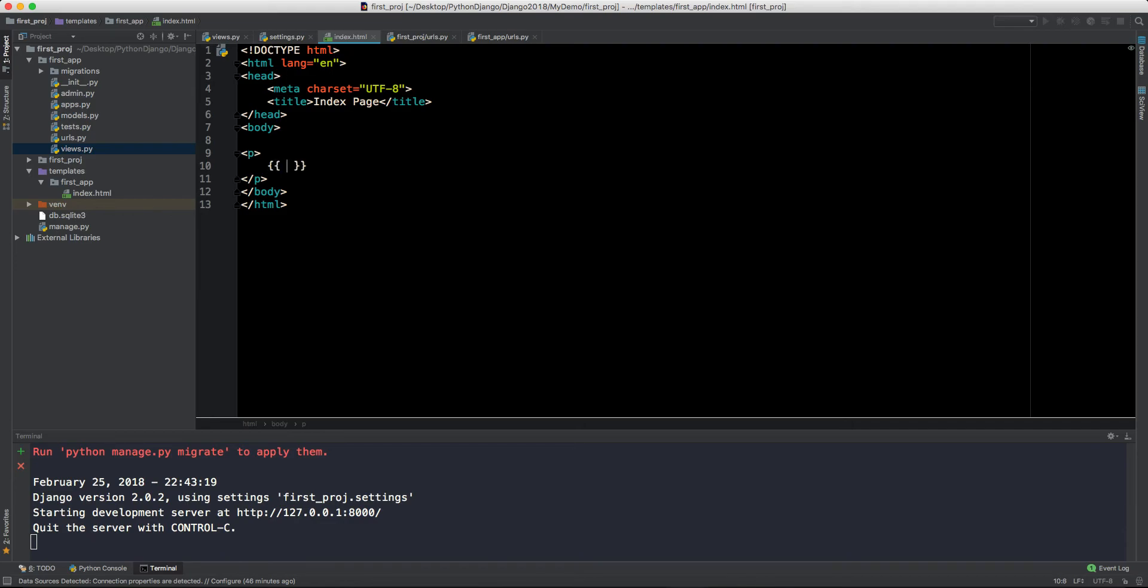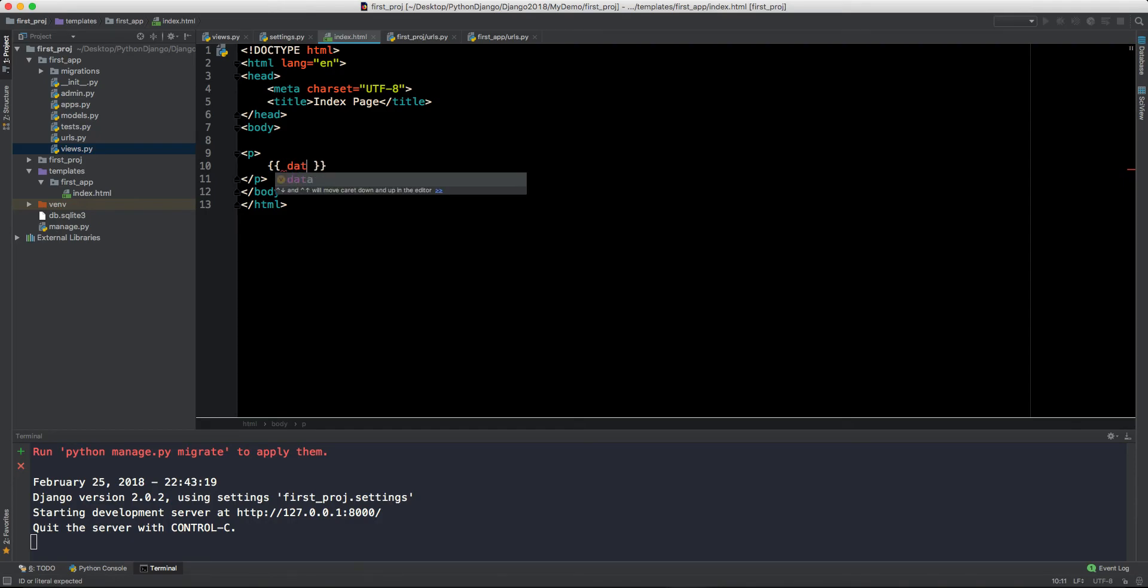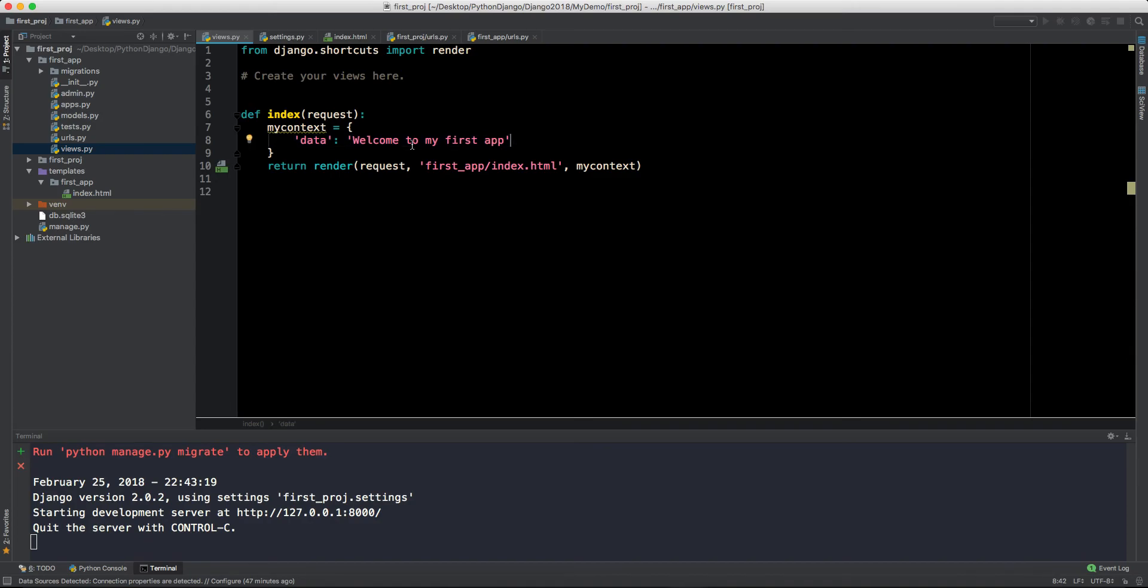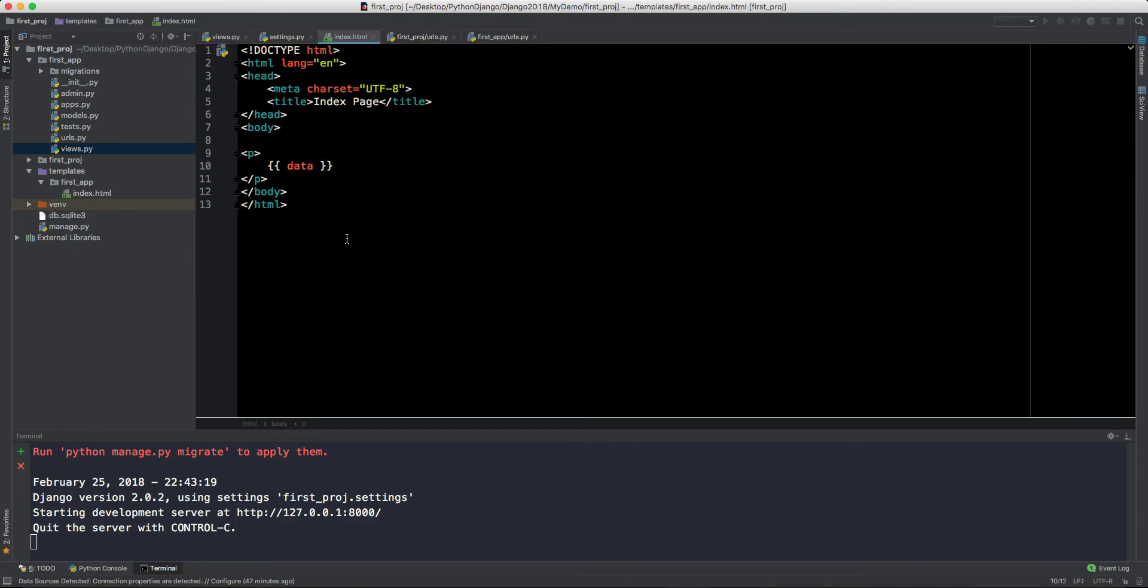We are rendering now this my_context. Let's move to index.html. Here in body, let's say inside p tag I can show that data. So I will use these two curly braces. This is called string interpolation. String interpolation is for fetching the data from the view Python file and then showing here.